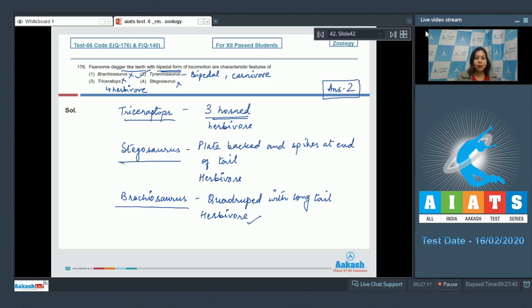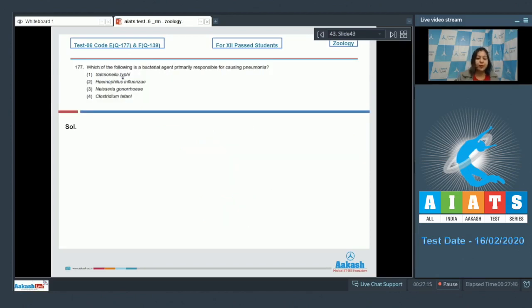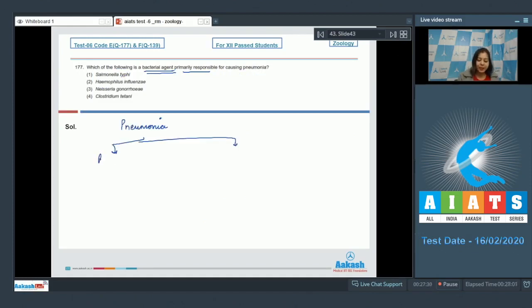Moving on to the next question. Question number 177: Which of the following is a bacterial agent primarily responsible for causing pneumonia? Now pneumonia can be bacterial as well as viral. Let us see the options. Number one: Salmonella typhi.